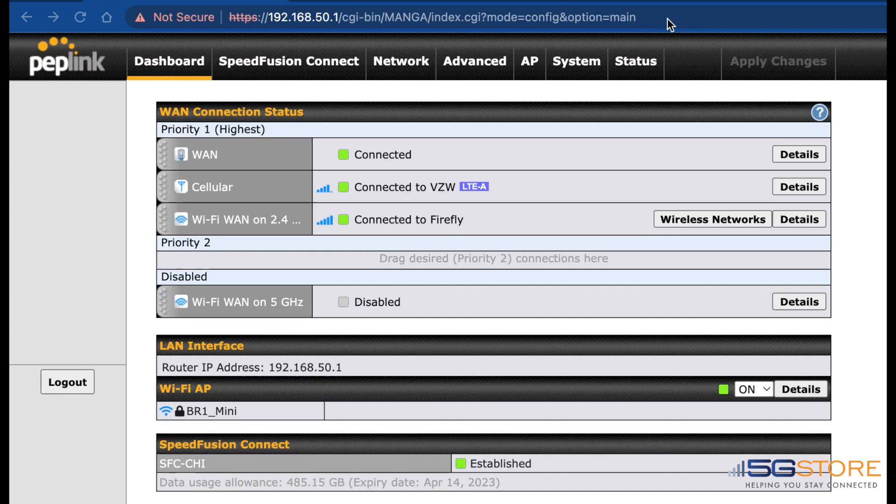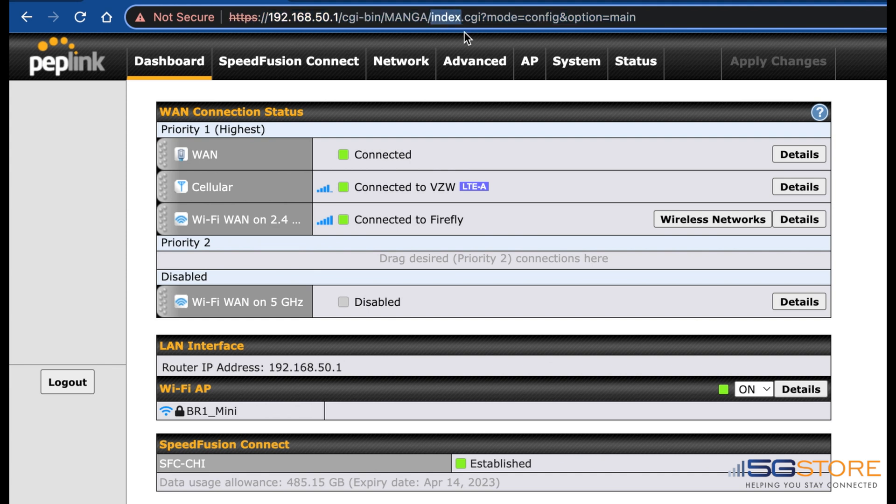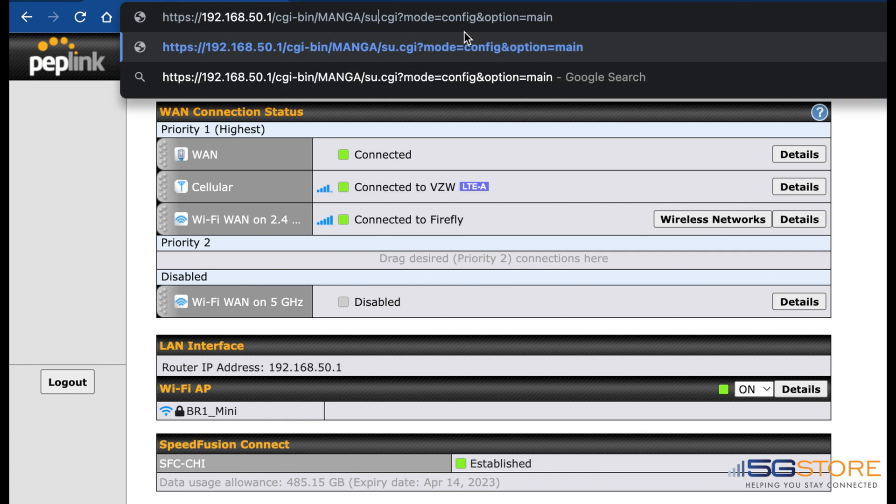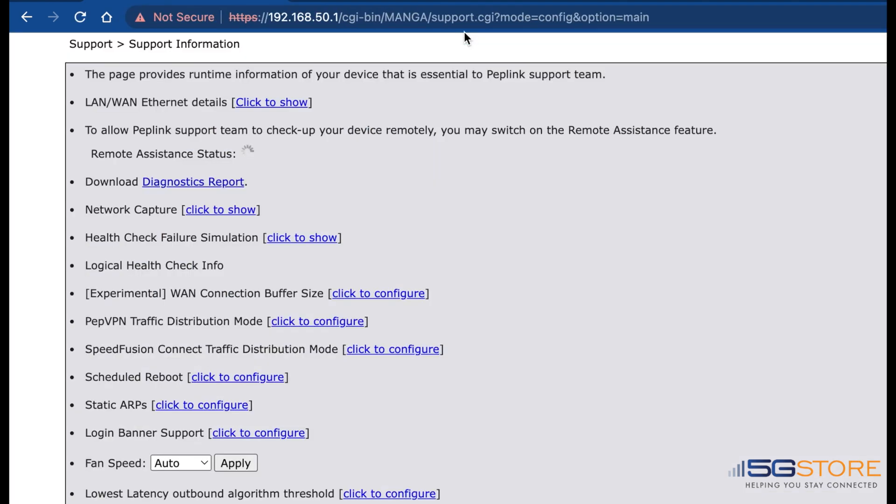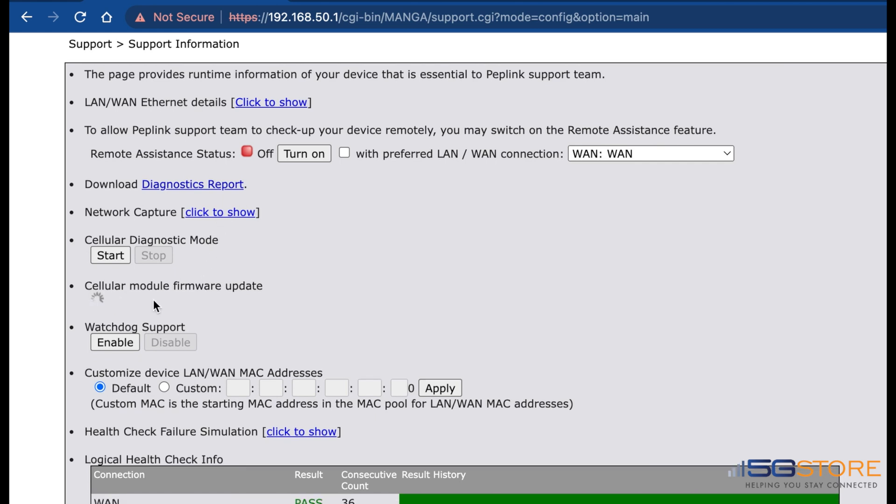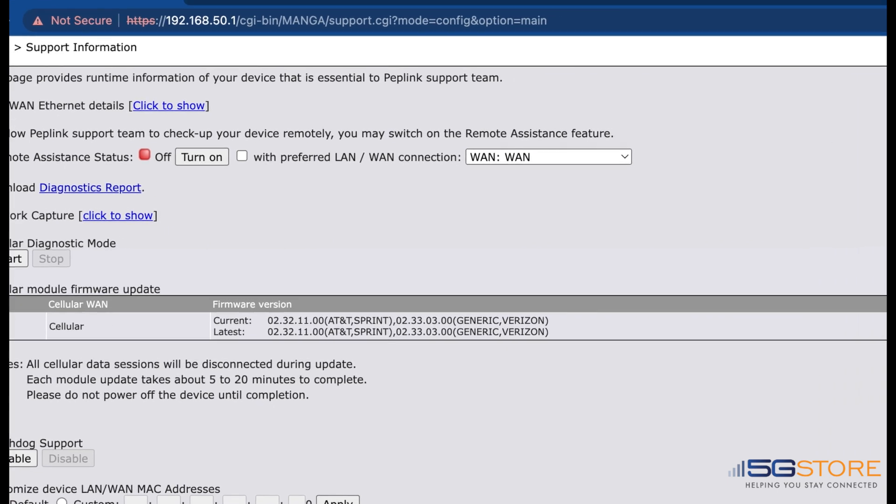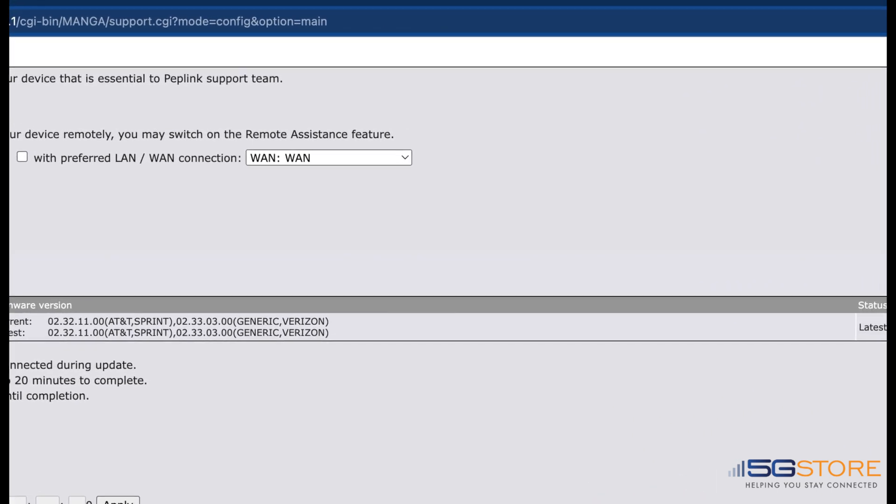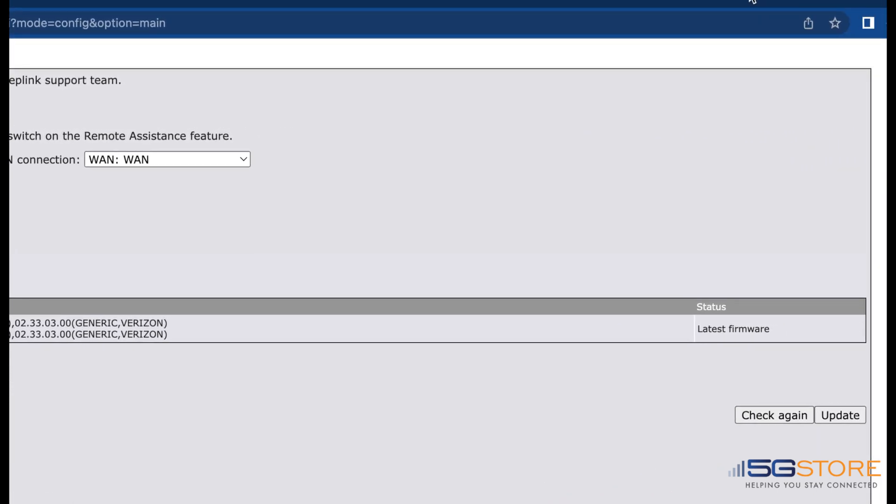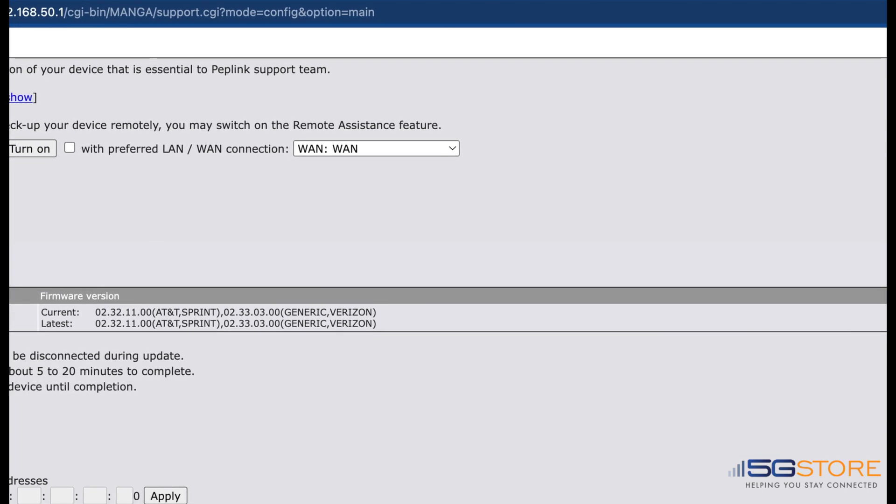If the firmware is current, please check the cellular module firmware next. Note that this will require an active ethernet or WiFi WAN connection on the Pepwave. While logged into the Pepwave, navigate to the URL and find index - change this to support and refer to the Cellular Module Firmware Update. Click Check for Update. After a moment, the page will display the latest and current firmware versions. If these do not match, select the cellular module on the left under Cellular WAN and then scroll to the right to click Update. This may take about 5 to 20 minutes to complete.